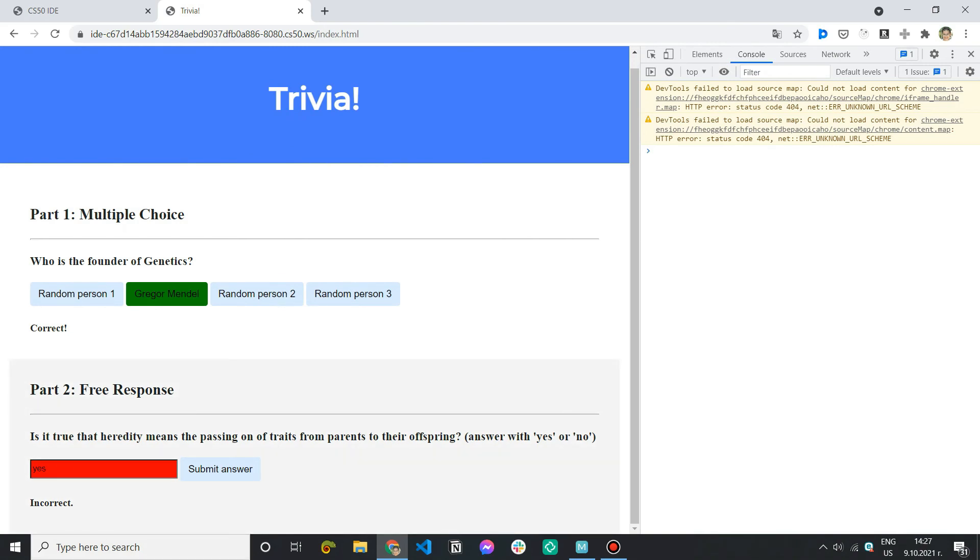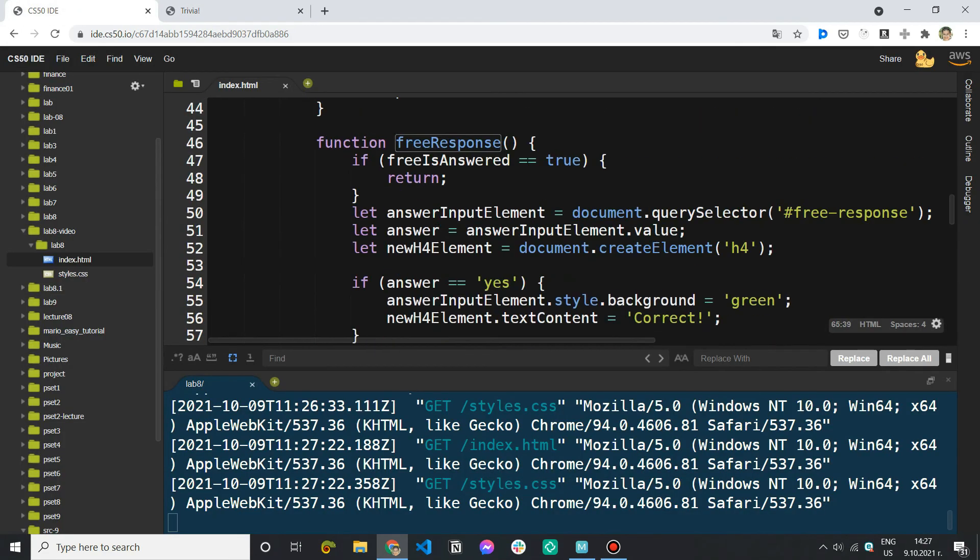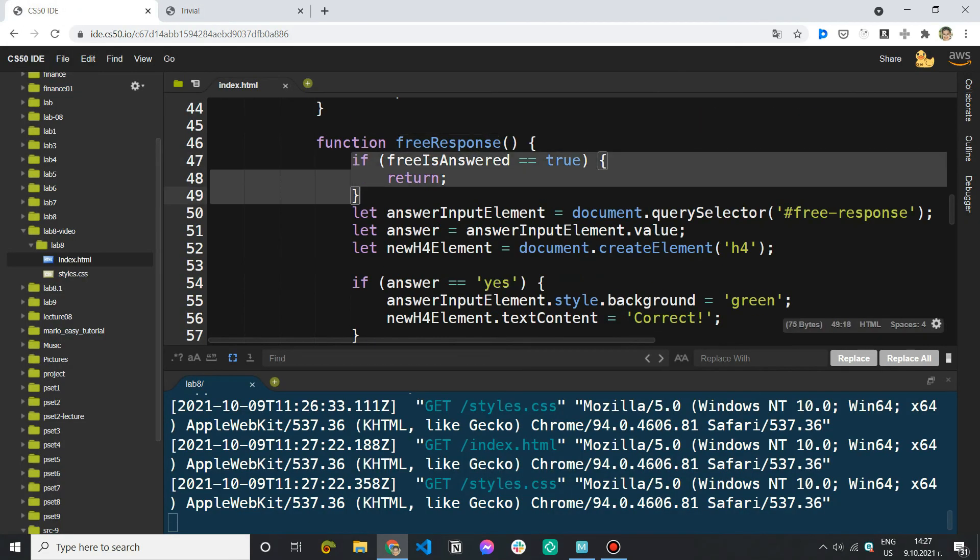Okay we cannot do that right? Because now we have already selected an answer therefore we only execute this part of the function.